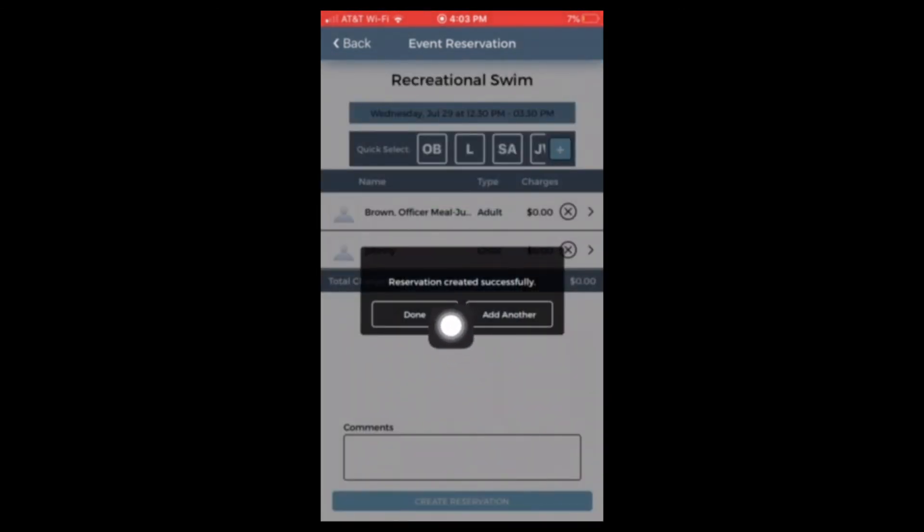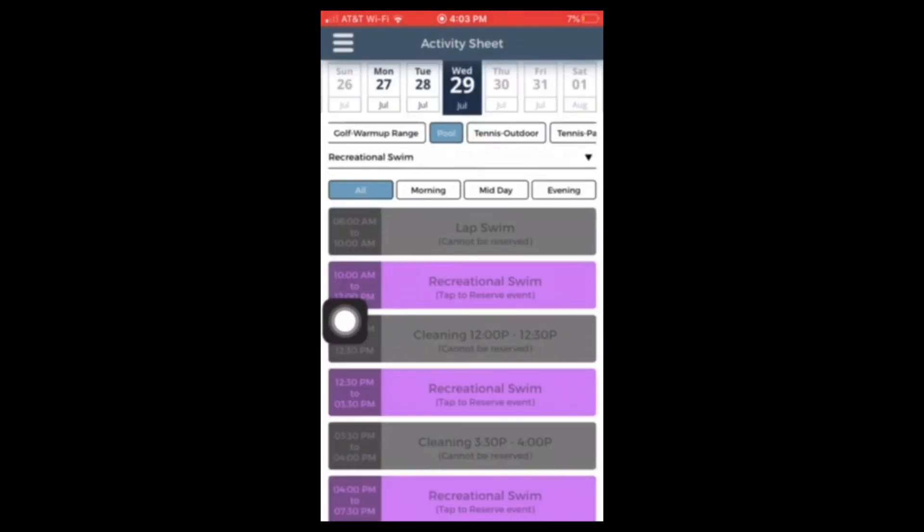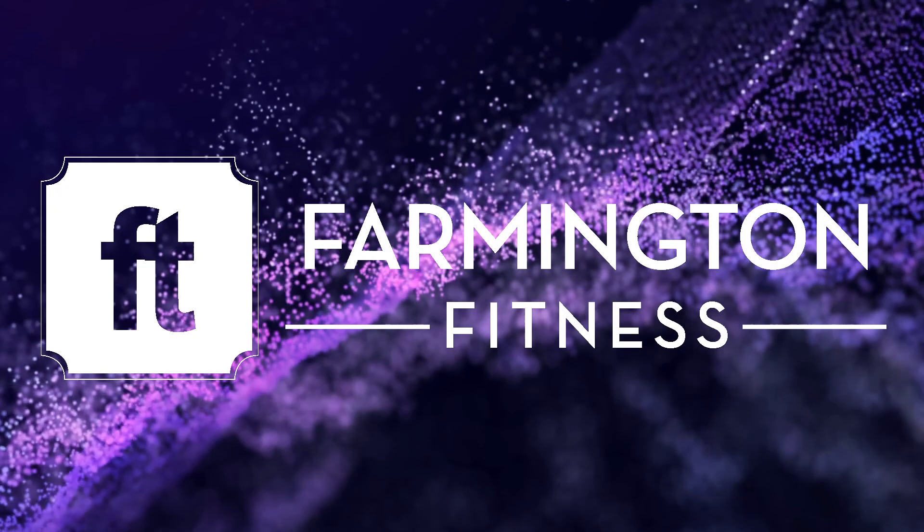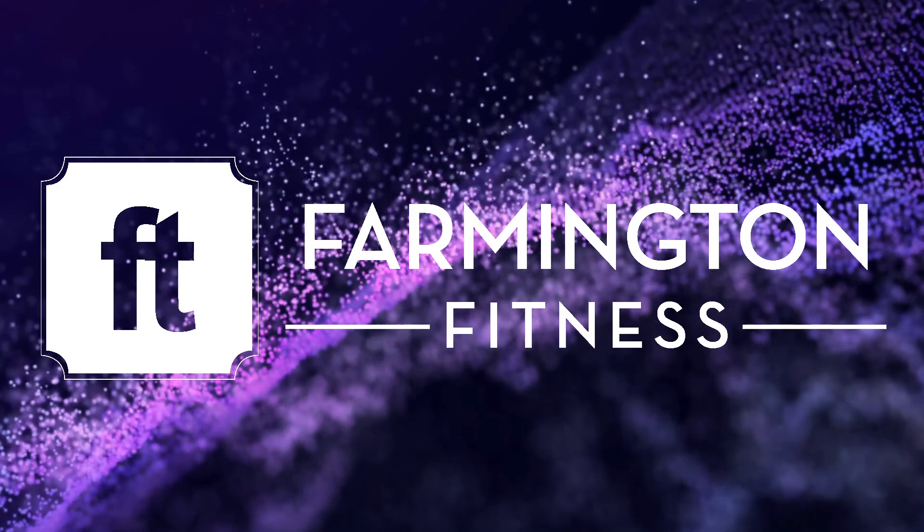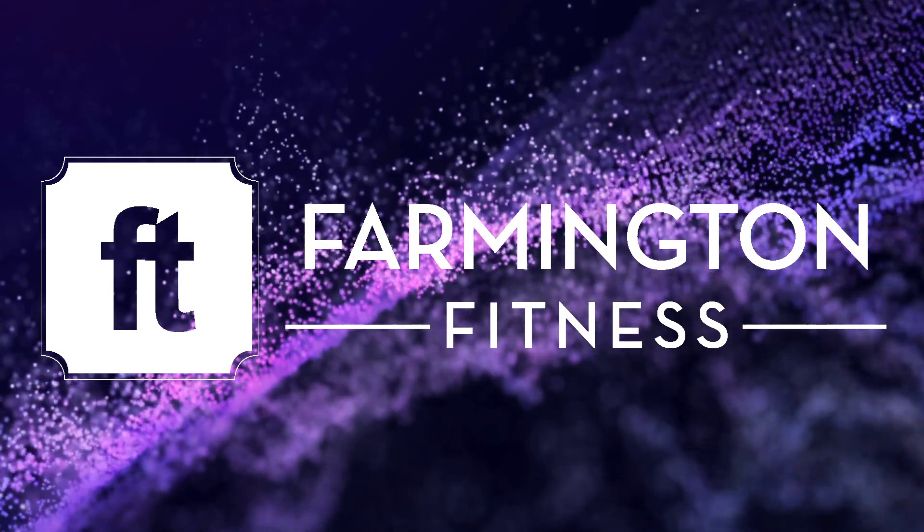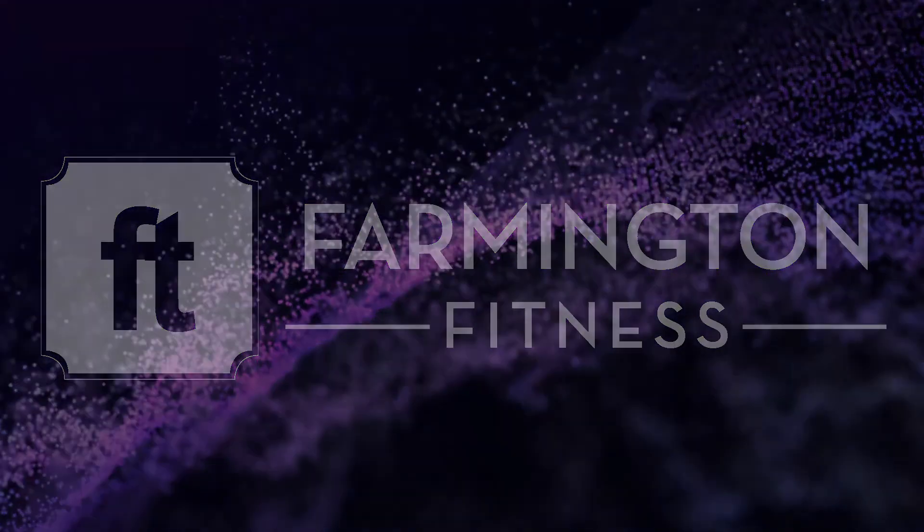Then you're all set. You're ready to go to the pool. Again, if you have to cancel your reservation for any reason, you can do this on the app as well.